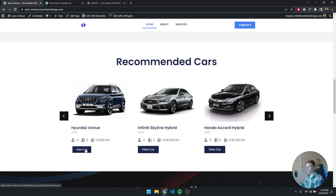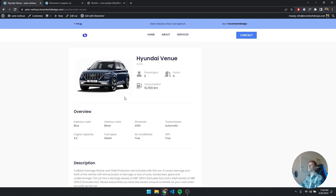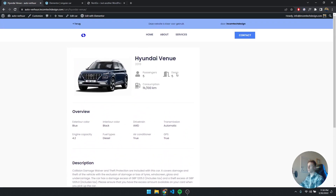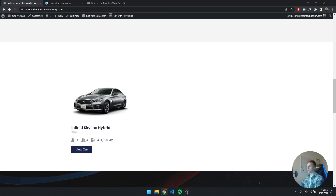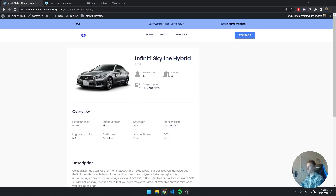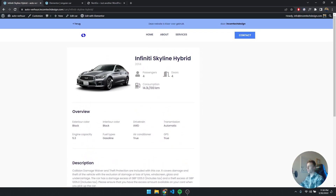If I click View Car, you can already see the URL at the bottom left — it shows slash car slash Hyundai-Venue, slash Infinity-Skyline, slash Honda — it corresponds exactly to our car posts. If I select a different car, for example the Infinity Skyline, it brings me right to that specific page. This is truly amazing what you can achieve with CrocoBlock's JetEngine.